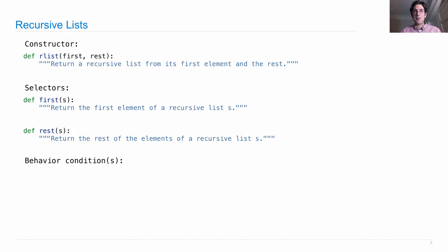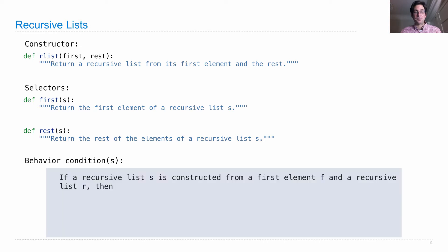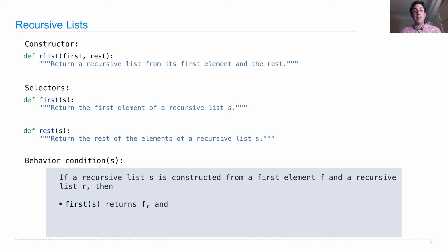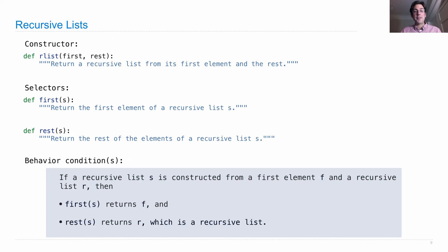We're going to establish two behavior conditions, just as we do for any abstract data type. If a recursive list S is constructed from a first element F and another recursive list R, then first should give me back F, and rest should return R, which is also a recursive list.